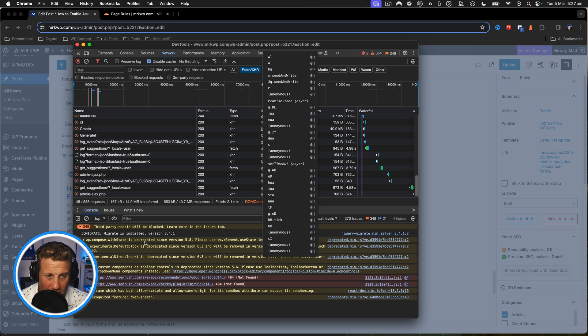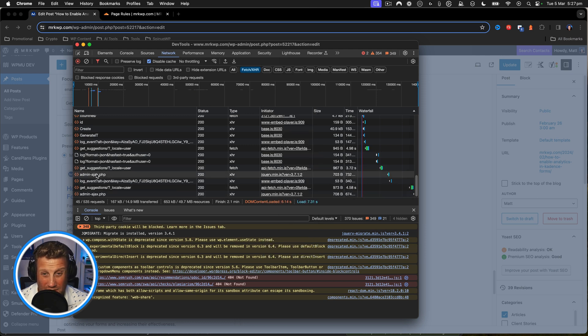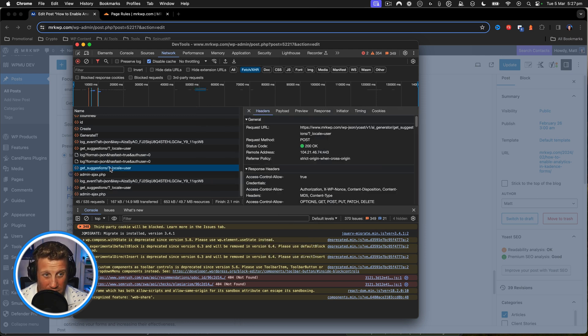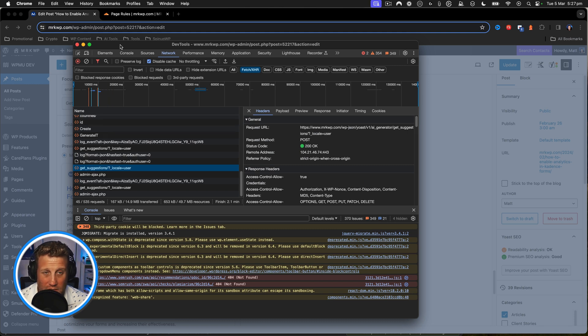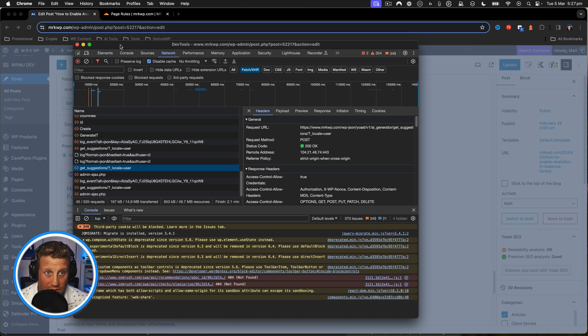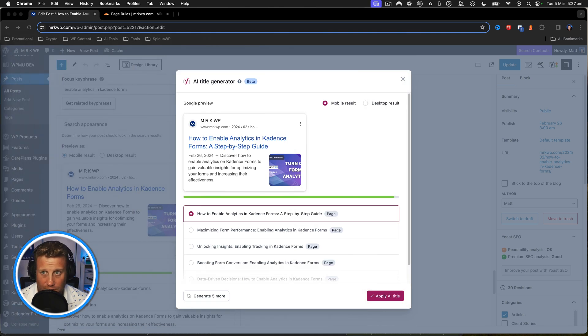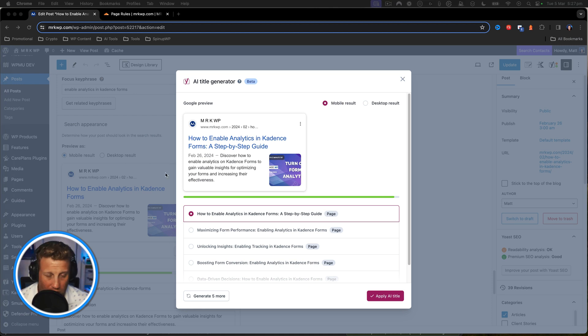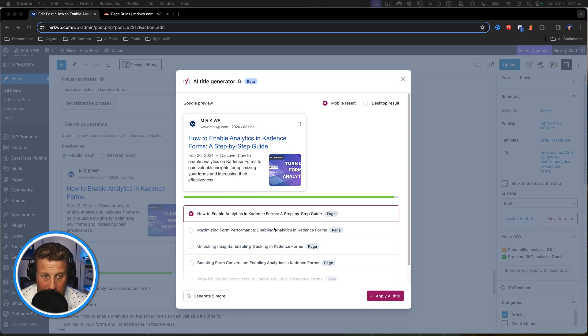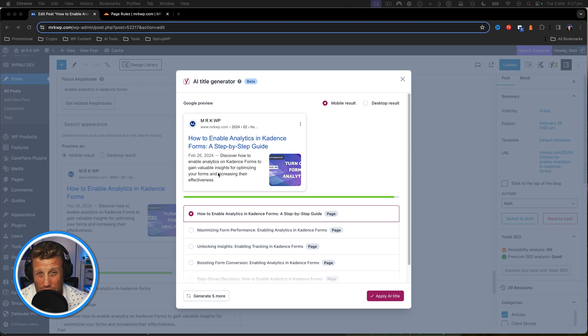You'll see something along the lines of a blocked request for the get suggestions local user request within your console. If that's what's happening, then you likely have a Cloudflare issue and Cloudflare sometimes blocks this request from Yoast AI.